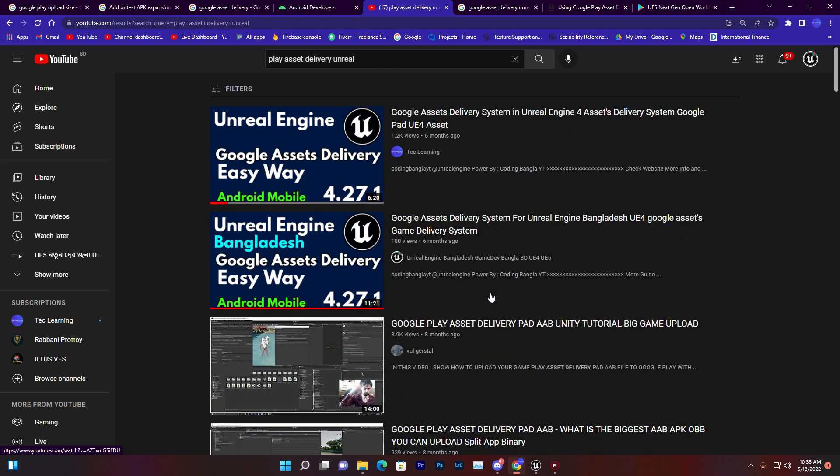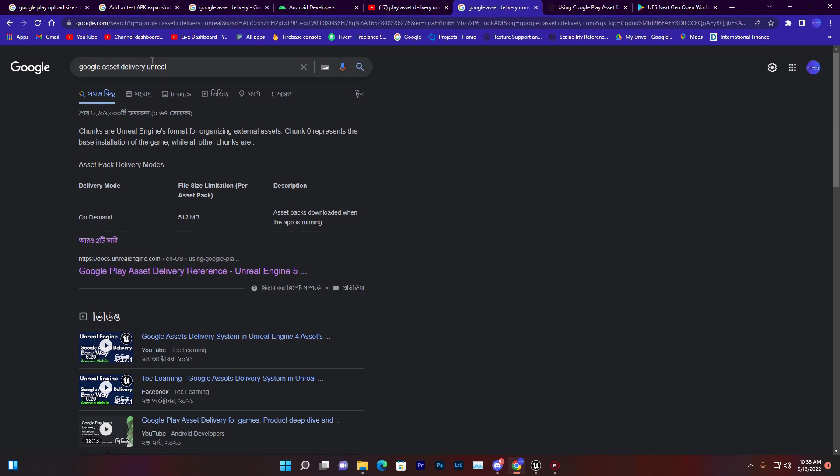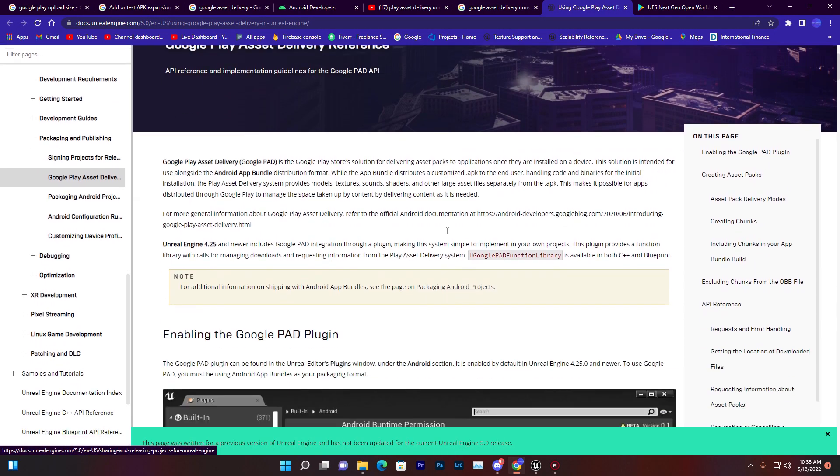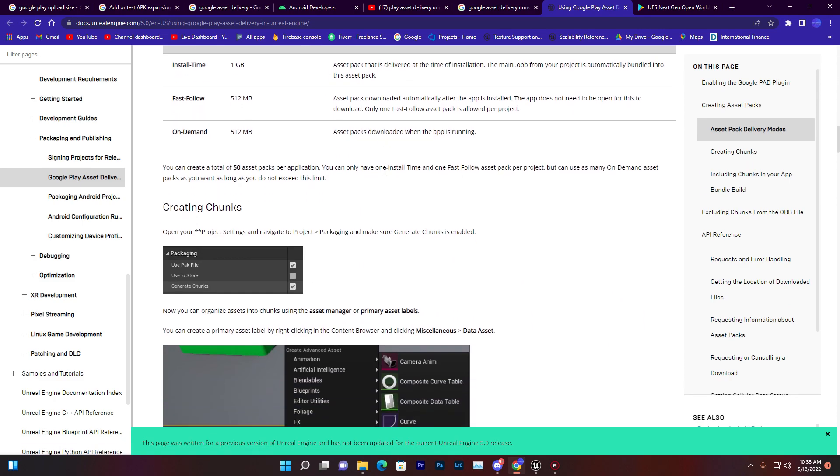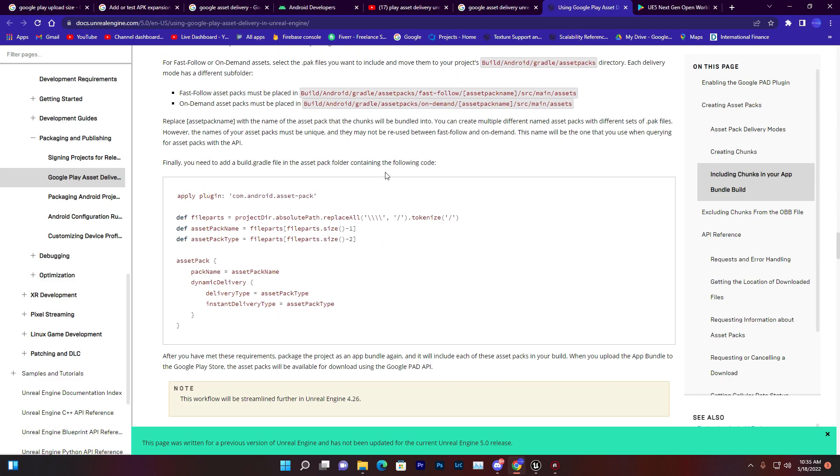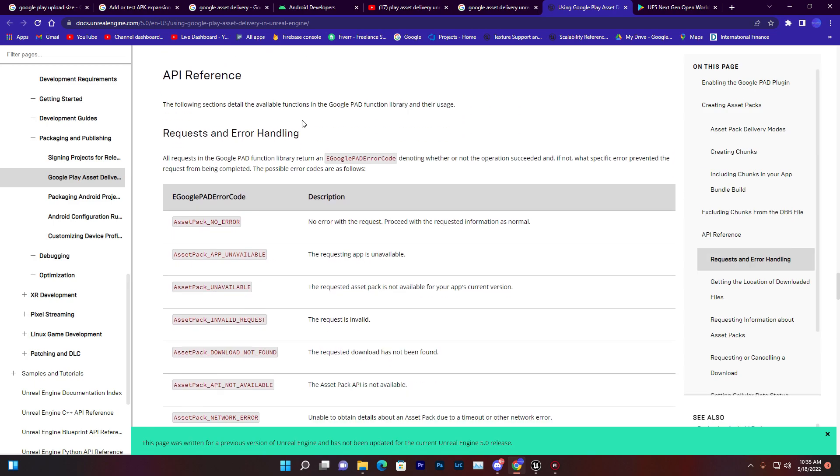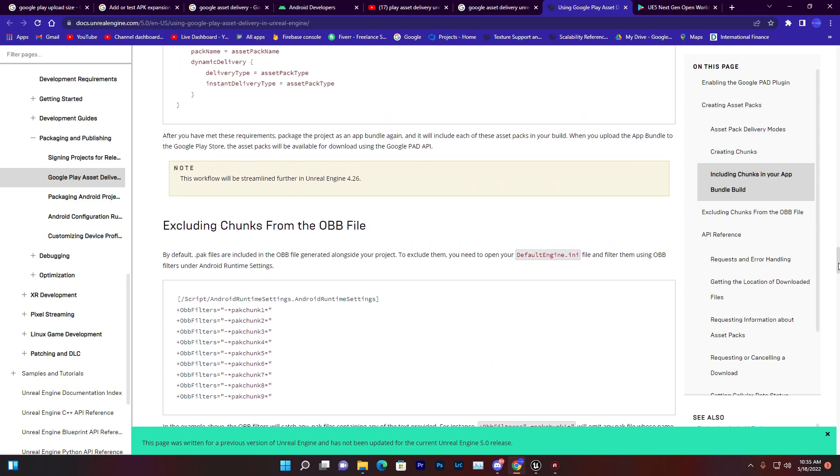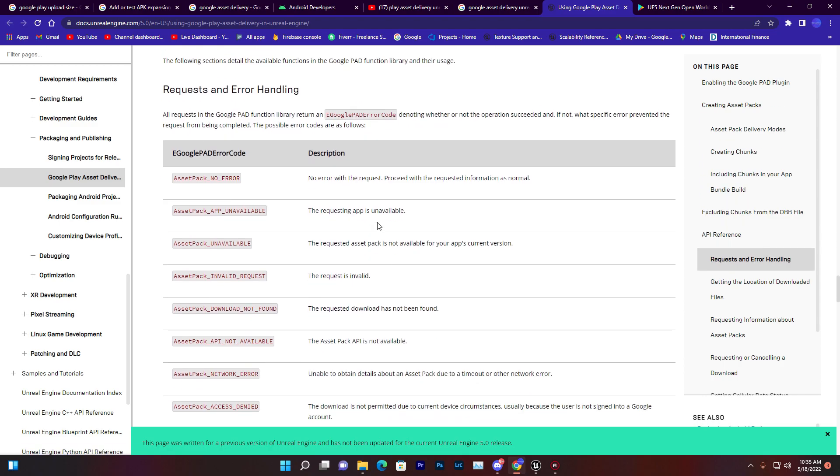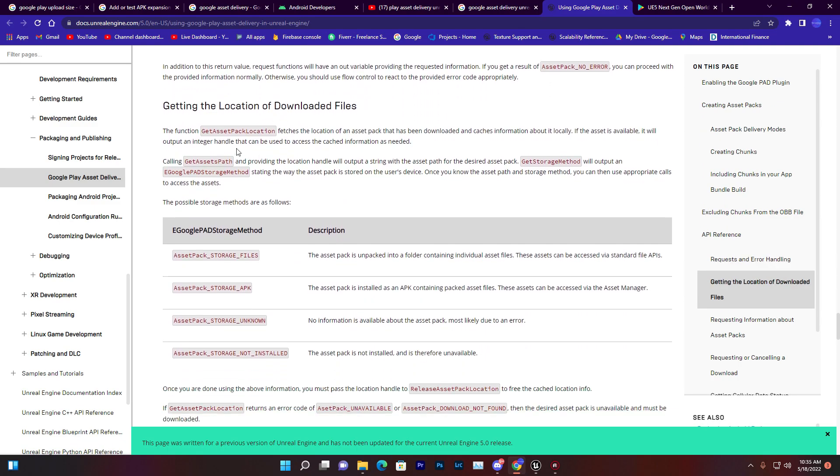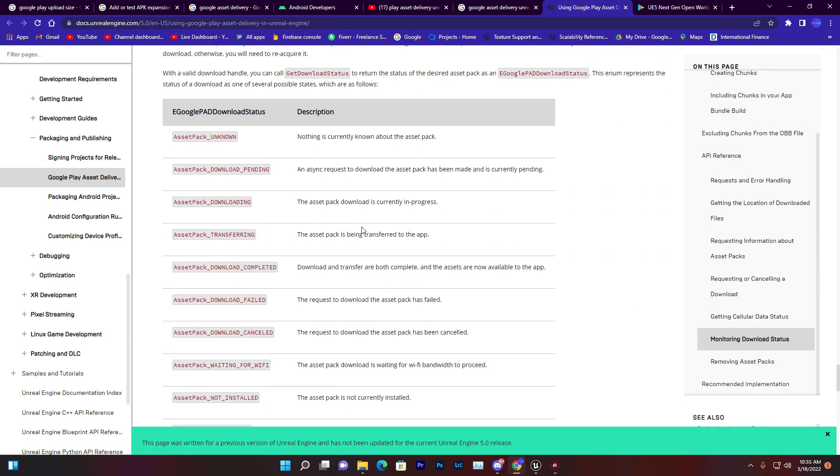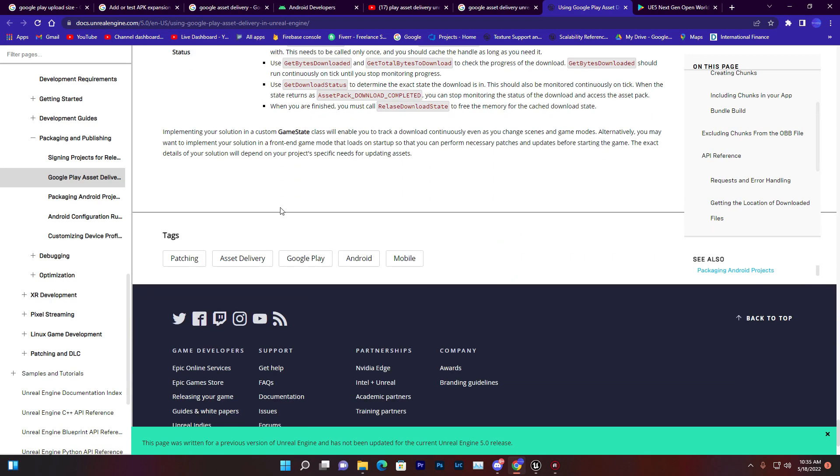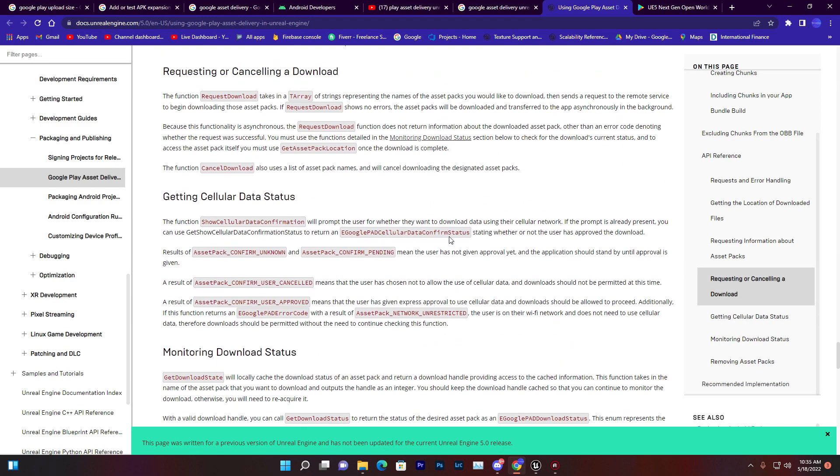If you go to Google asset delivery system with Unreal Engine, you'll find their official documentation from Unreal Engine. They give you tons of data and documentation, but 80% of this you don't need to do. They say you need to create chunk files, set up APIs, create download and upload systems and lots more. But I'm telling you guys, you don't need to do anything like they're showing on their website.